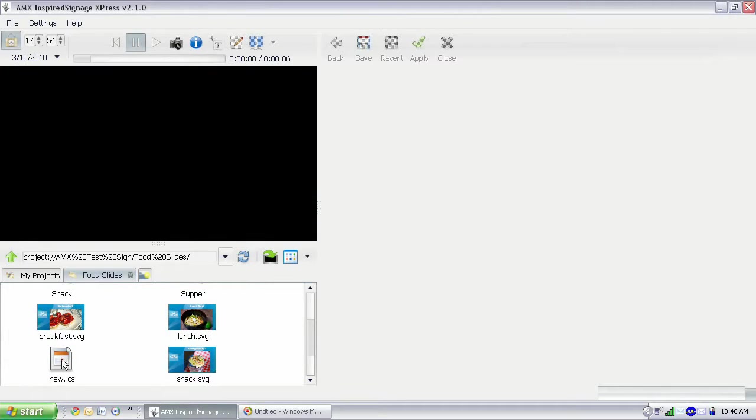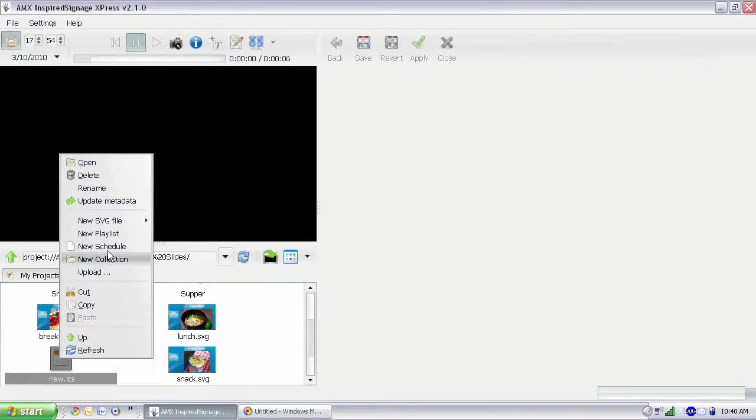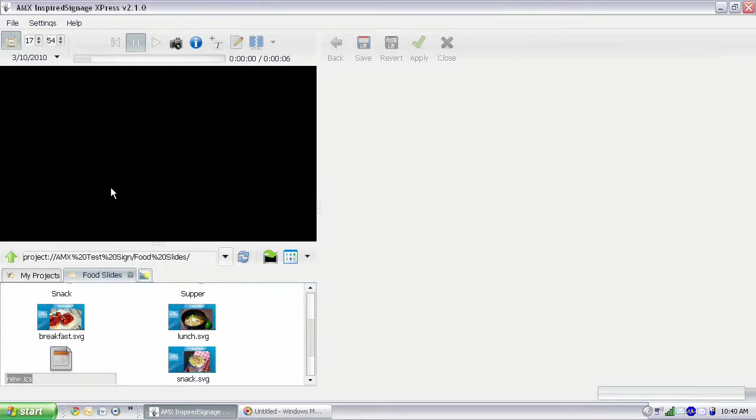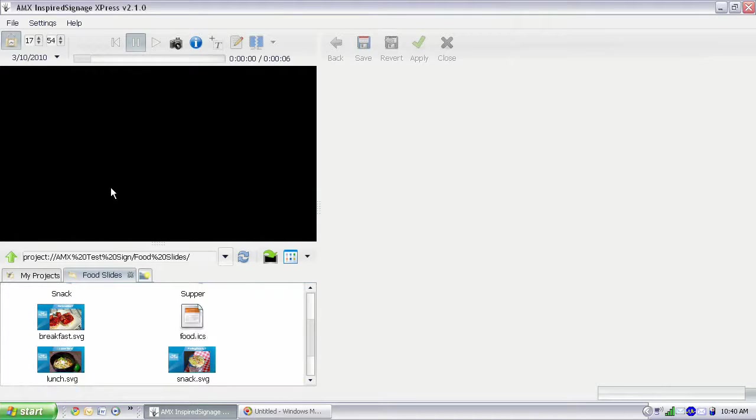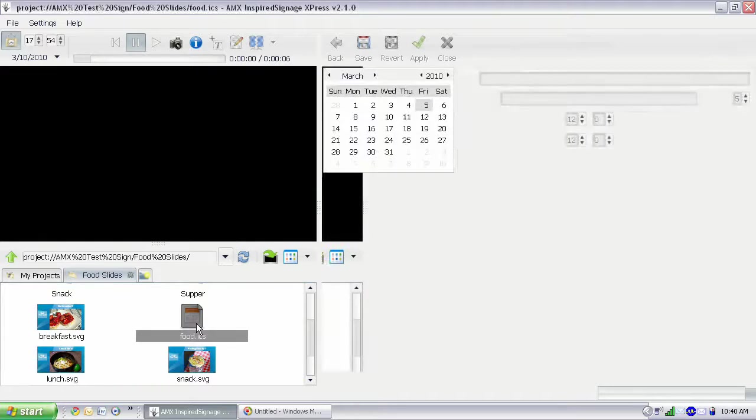And we have new.ics, that's a new schedule. And you just right-click and rename, and we're just going to rename this Food.ics. And I'm going to double-click to open.